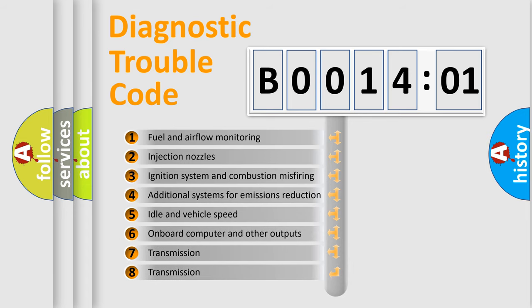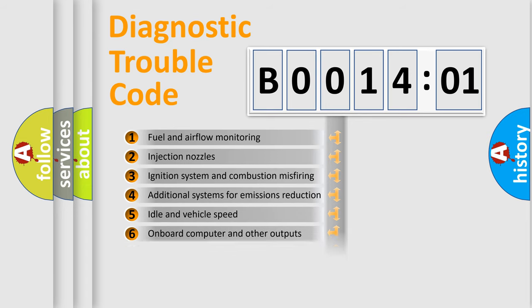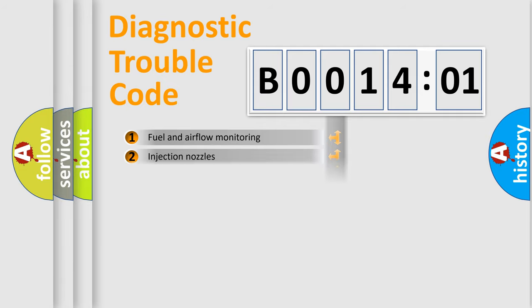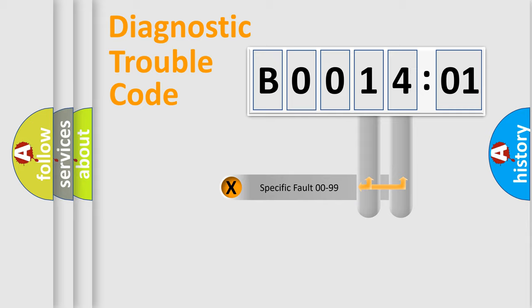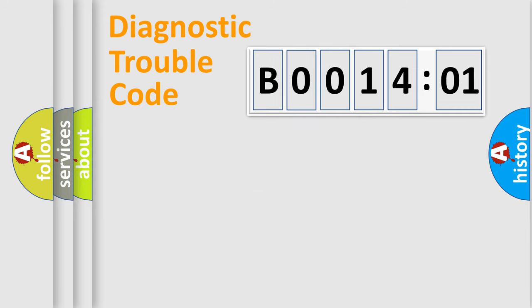The third character specifies a subset of errors. The distribution shown is valid only for the standardized DTC code. Only the last two characters define the specific fault of the group.